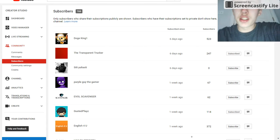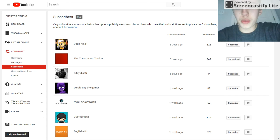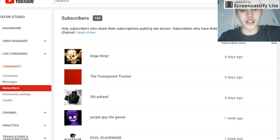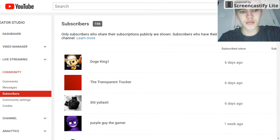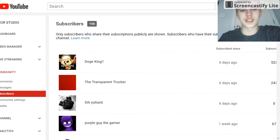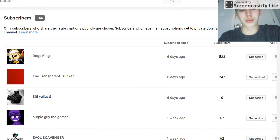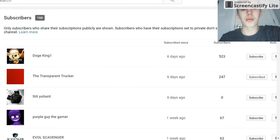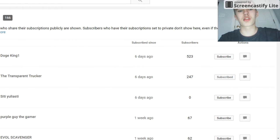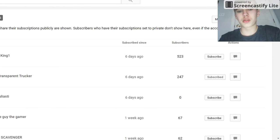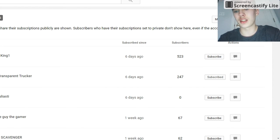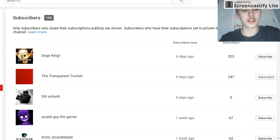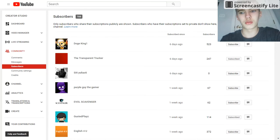These are pretty much all the people that are subbed to me that I can see. If you read the top, only subscribers who share their subscriptions publicly are shown. Subscribers who have their subscriptions set to private don't show here, even if they count as subscribed to your channel.